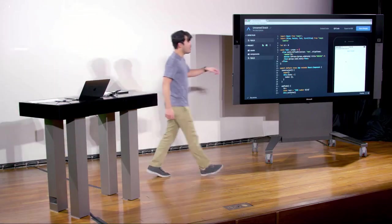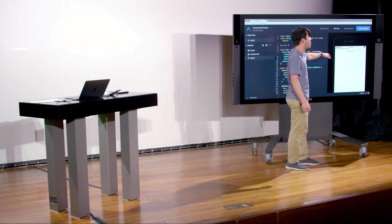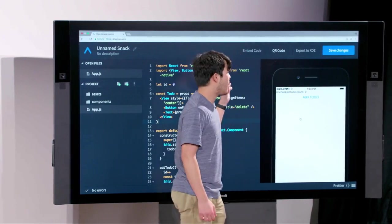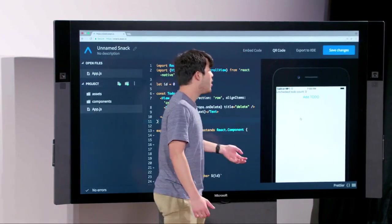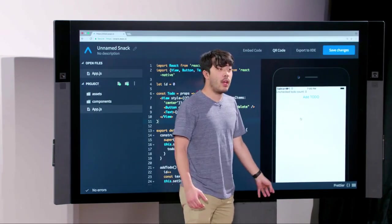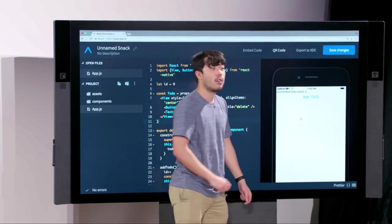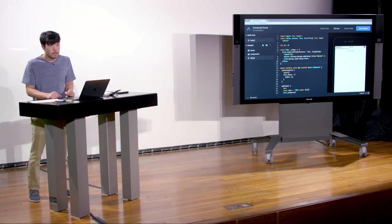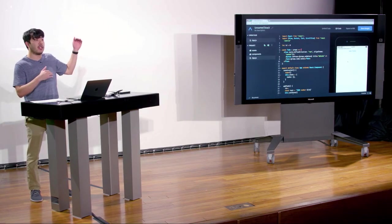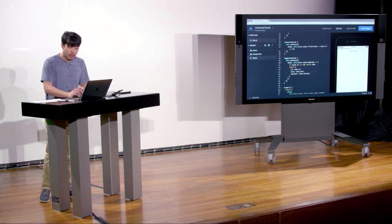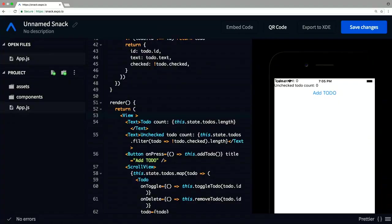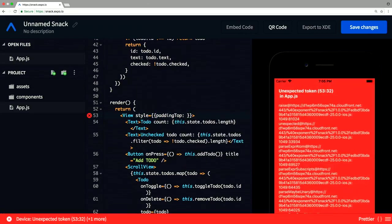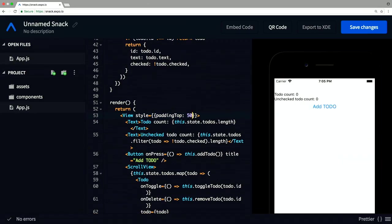Most phones have a nav bar at the top with things like Wi-Fi status and a timer, but the first view goes all the way to the top. We need to move the content down slightly. In web we'd add a margin or padding to the top. We can do that in React Native too — on this view, let's add a paddingTop of something like 50, which is somewhat arbitrary, and now we've moved the content down.